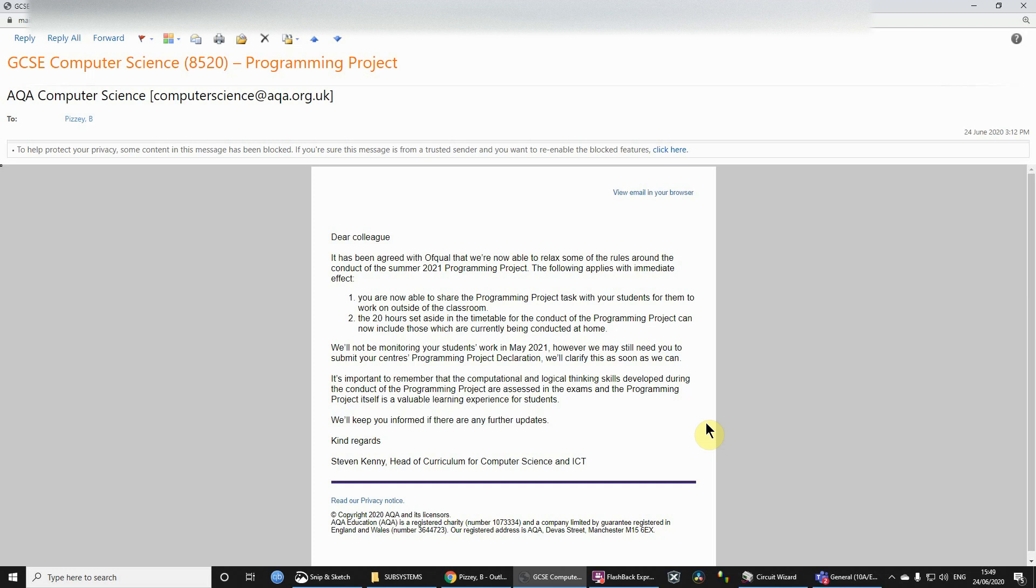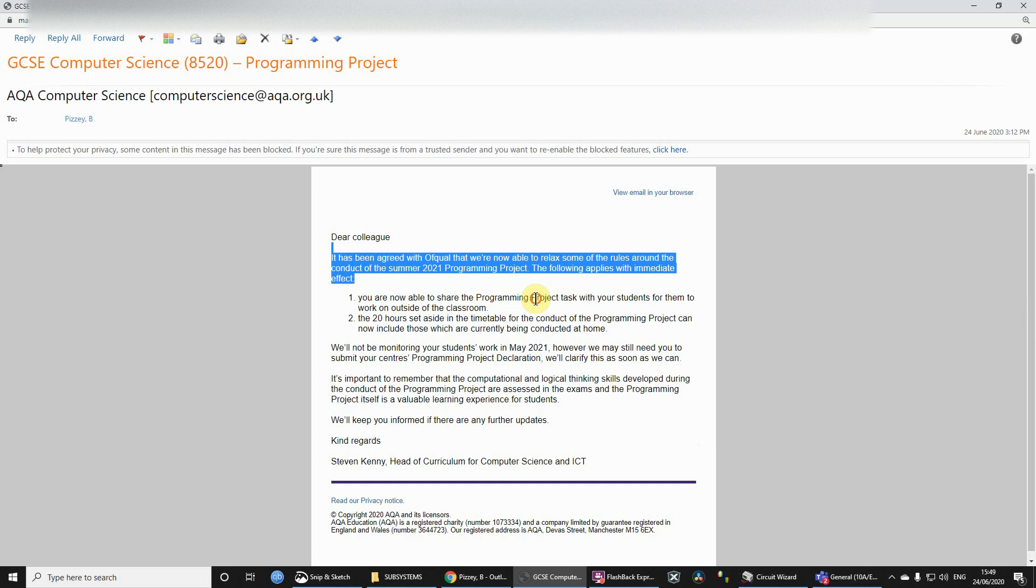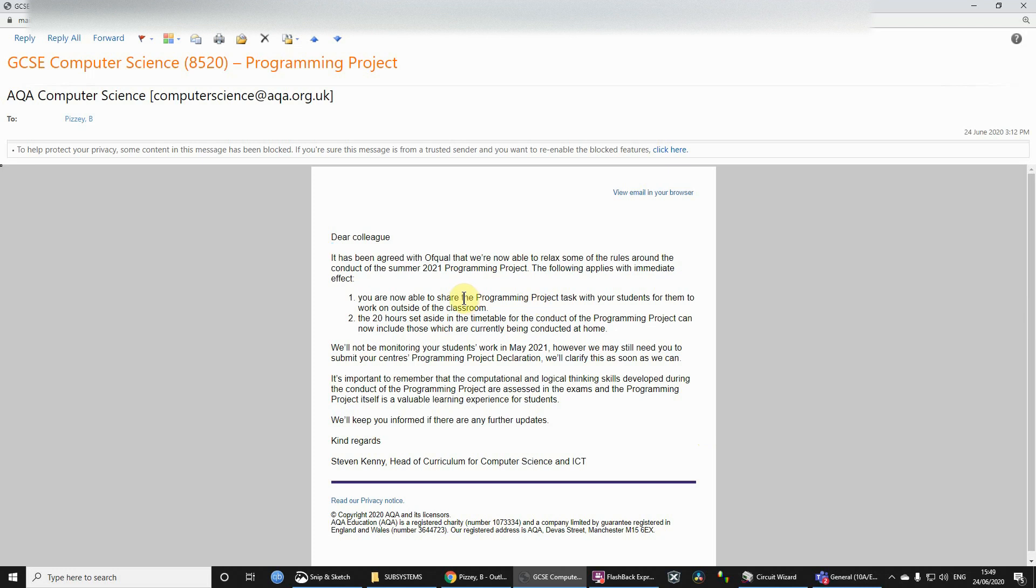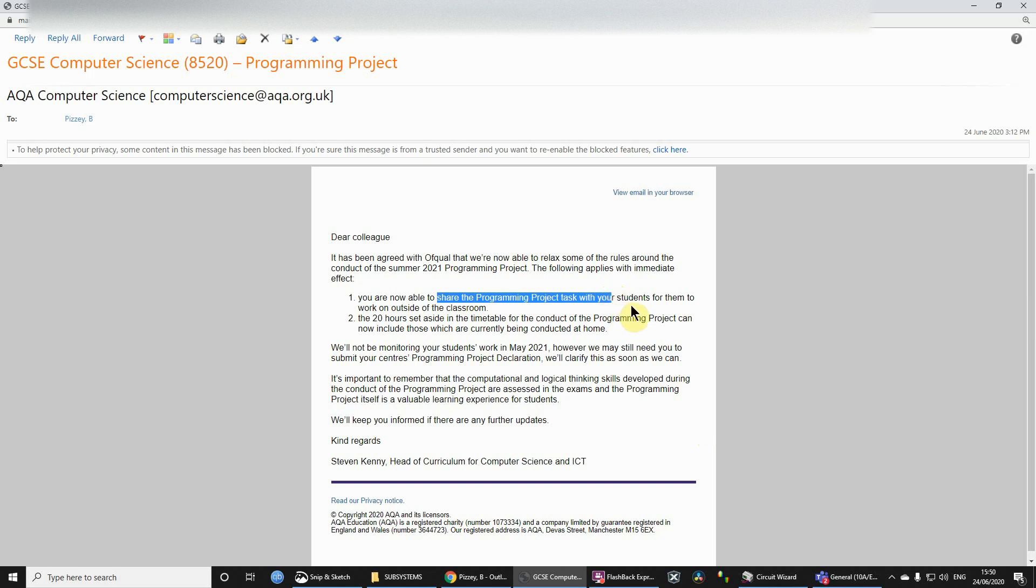But we no longer have to do that. So the rules have been relaxed, as you can see. We as teachers are able to share that programming project task. Likelihood is that I will be sharing it with you via Teams. I might also send you some emails, so keep on top of both of those.